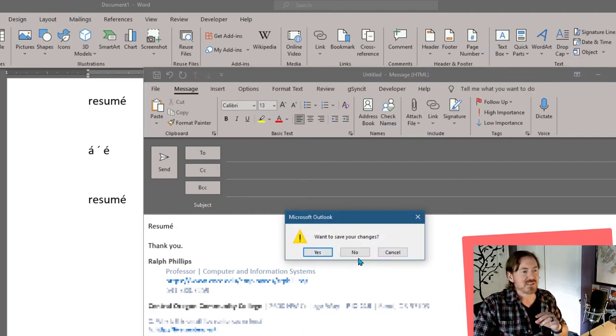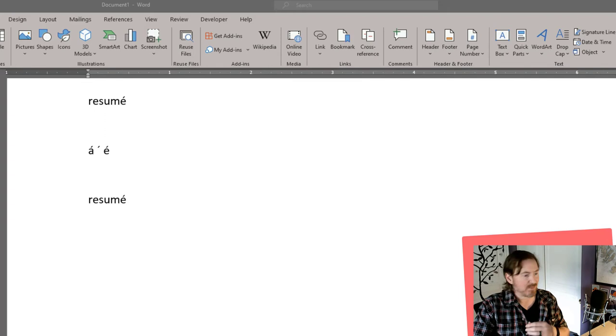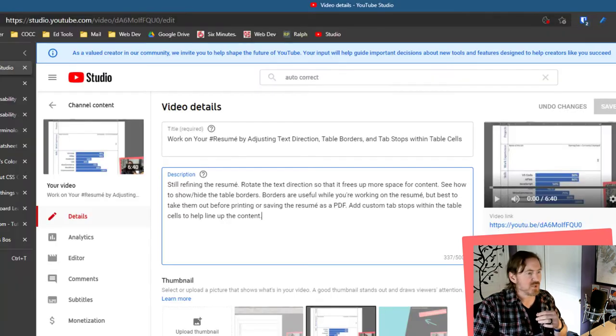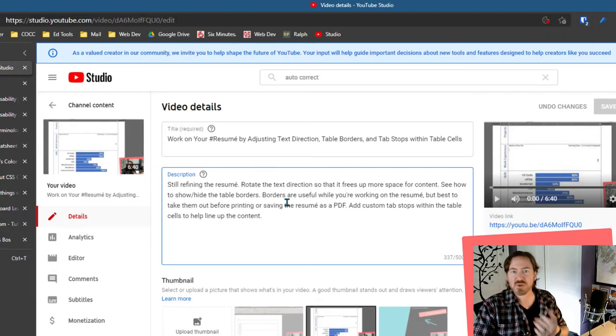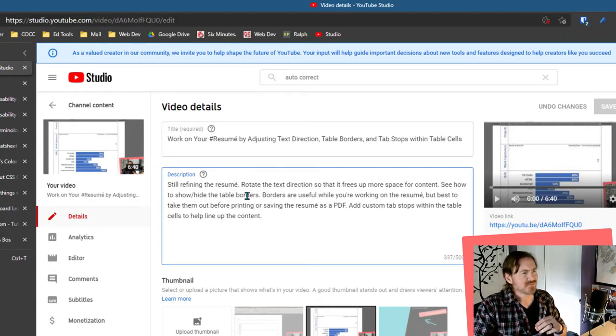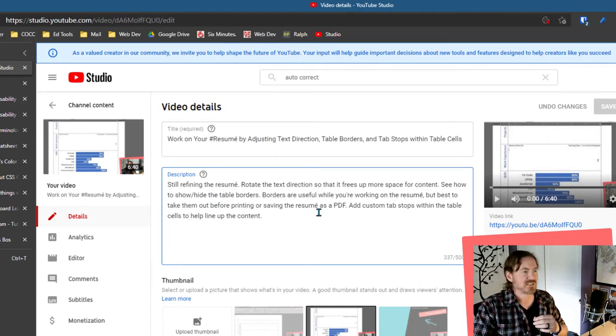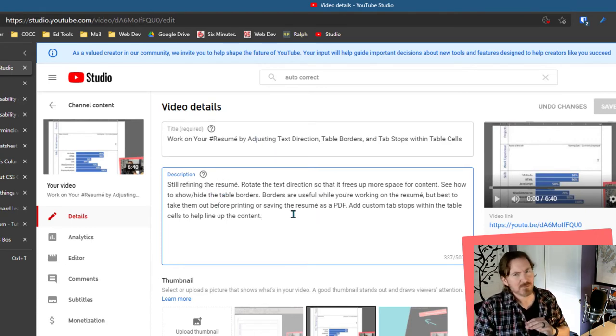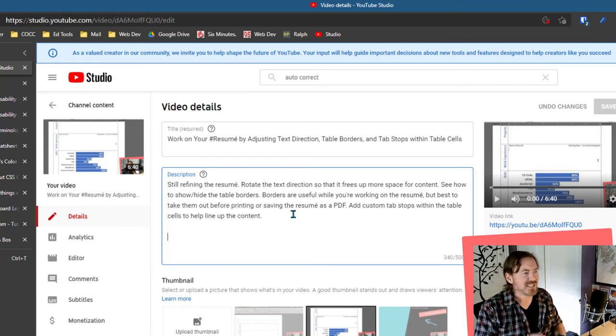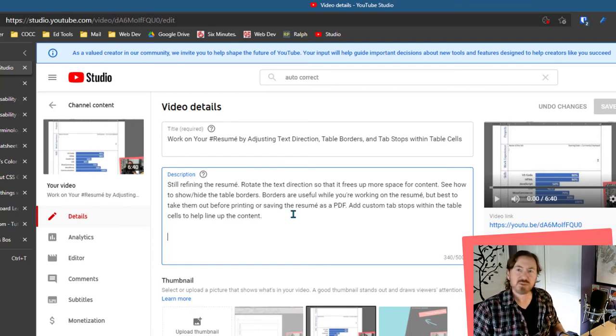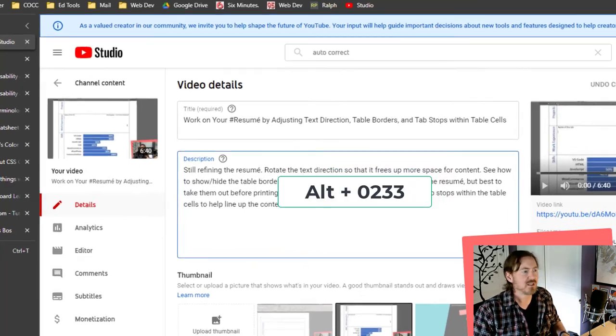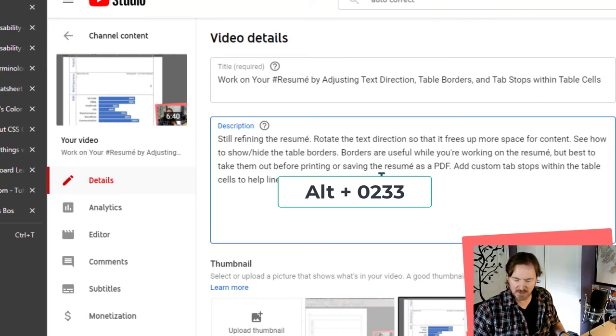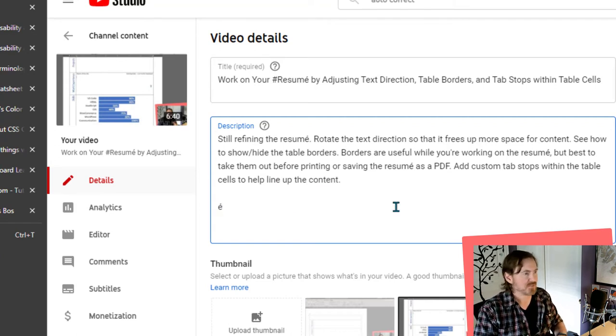Now, the other time I had to write this word resume a lot was in a web text editor. I did a few videos on this, and I wanted to write the word résumé in the description, the video title, and things like that. That was a little bit weirder. For the accent é there, I hold down my Alt key, and I type in the number code 0233.